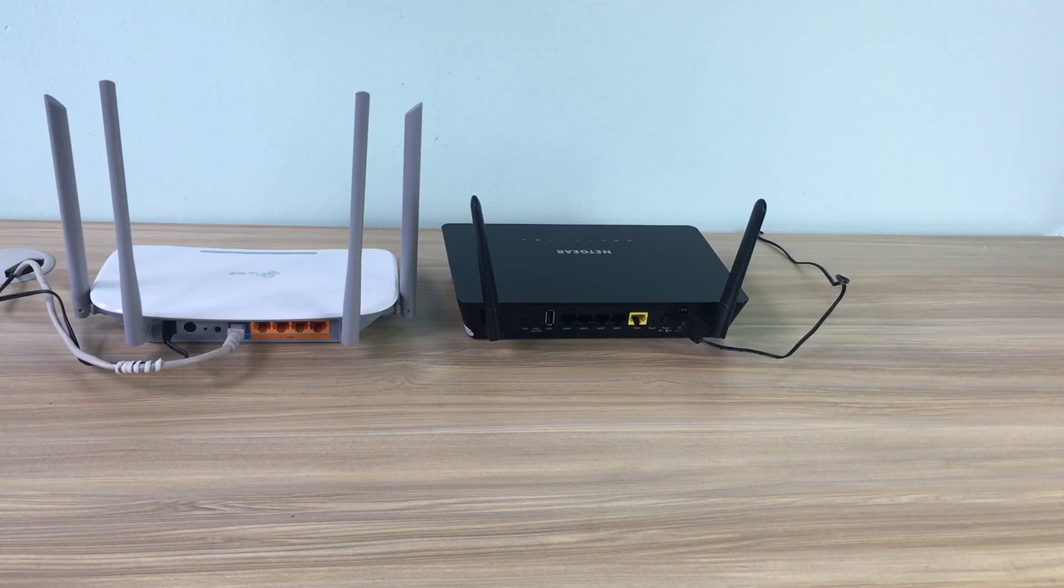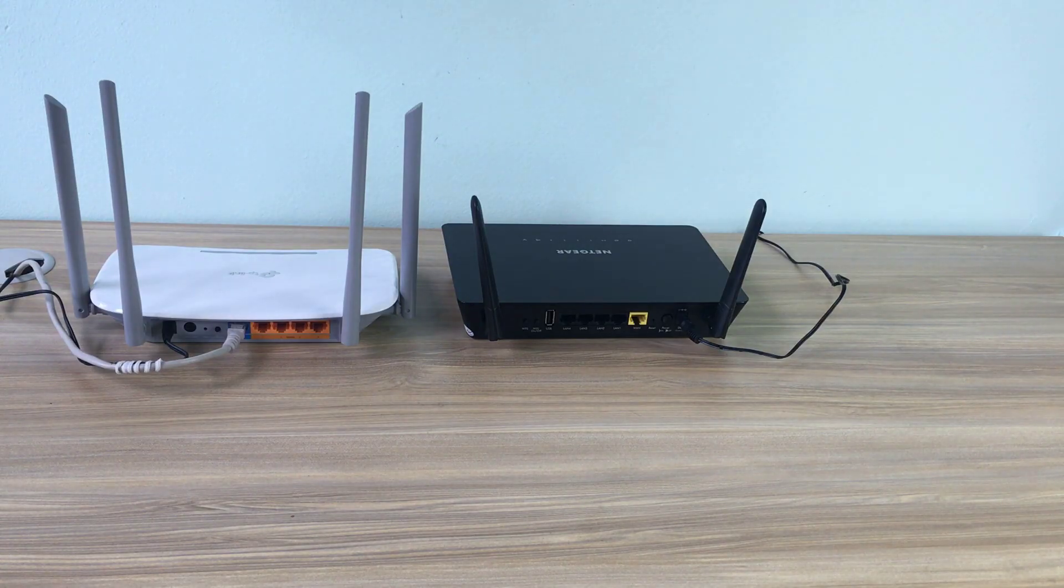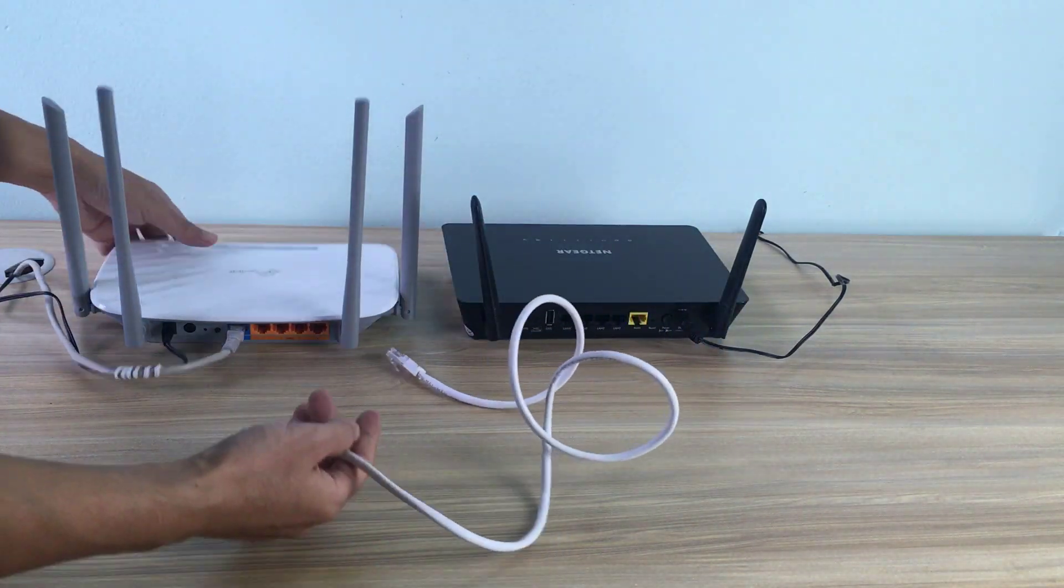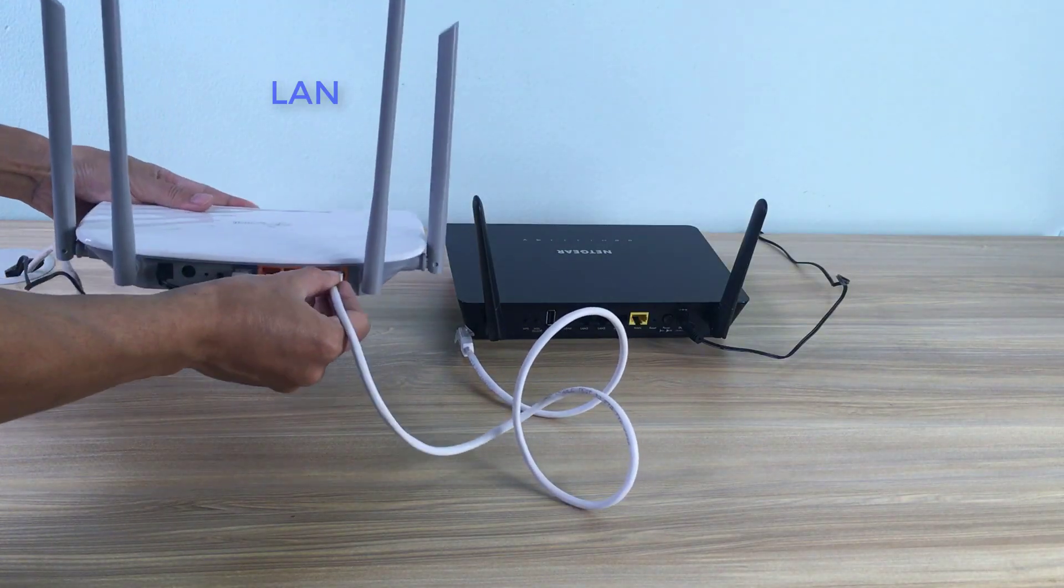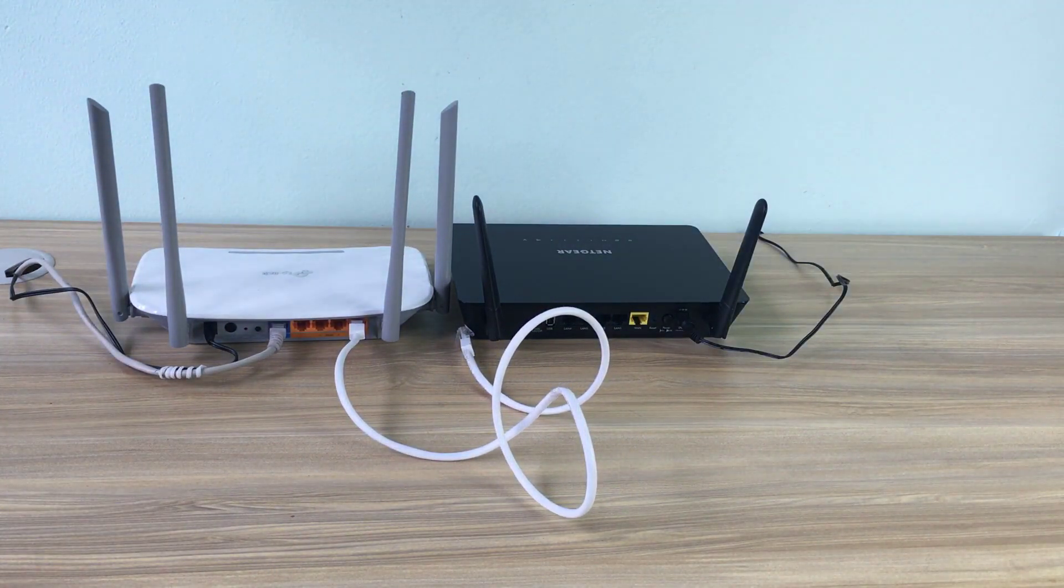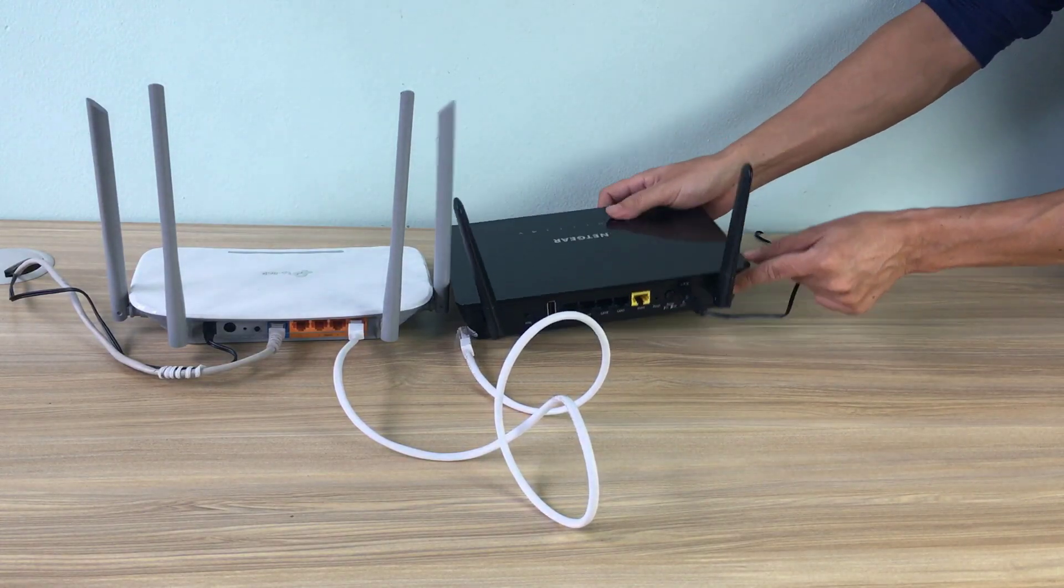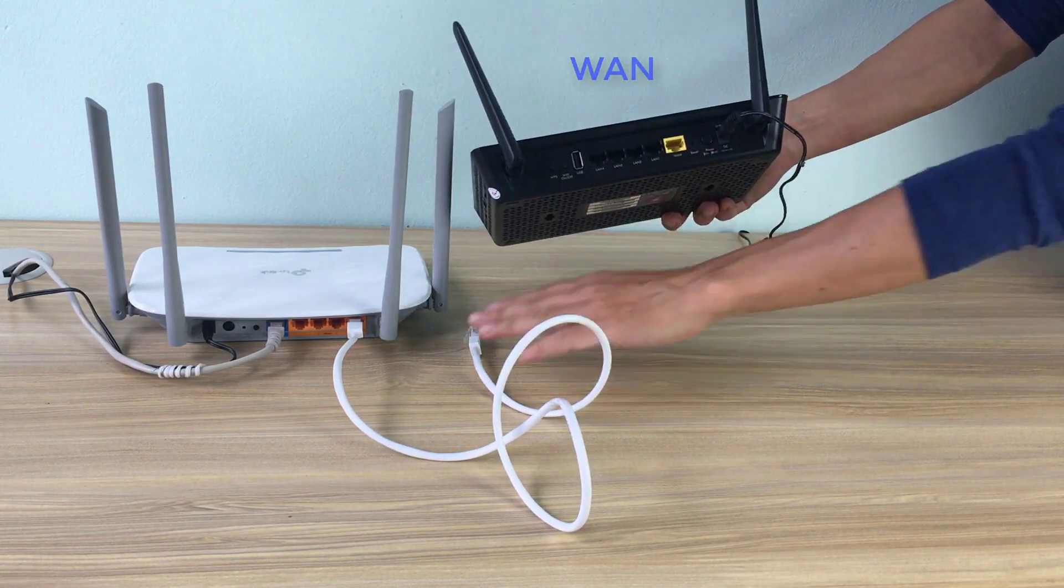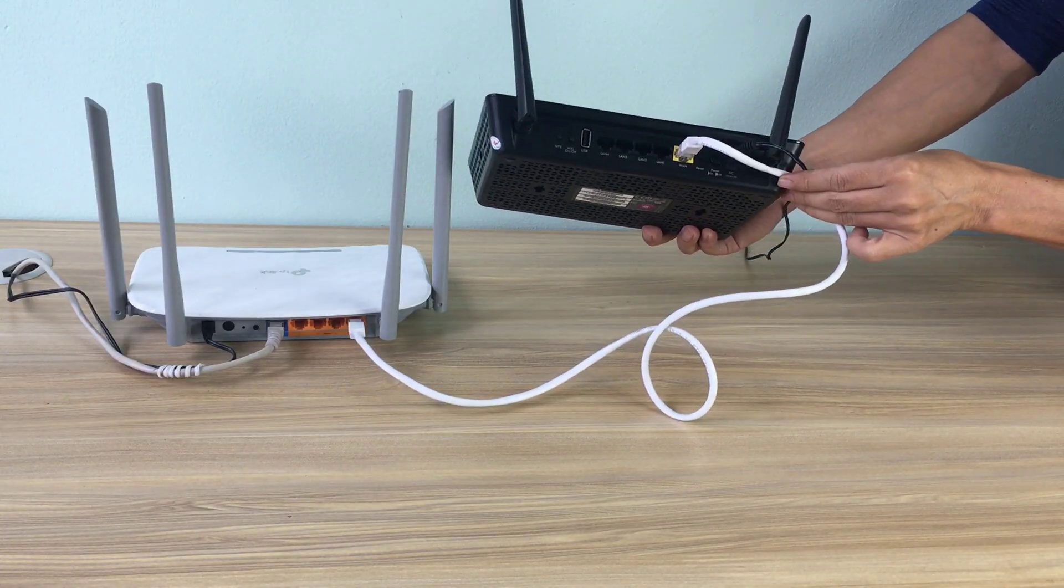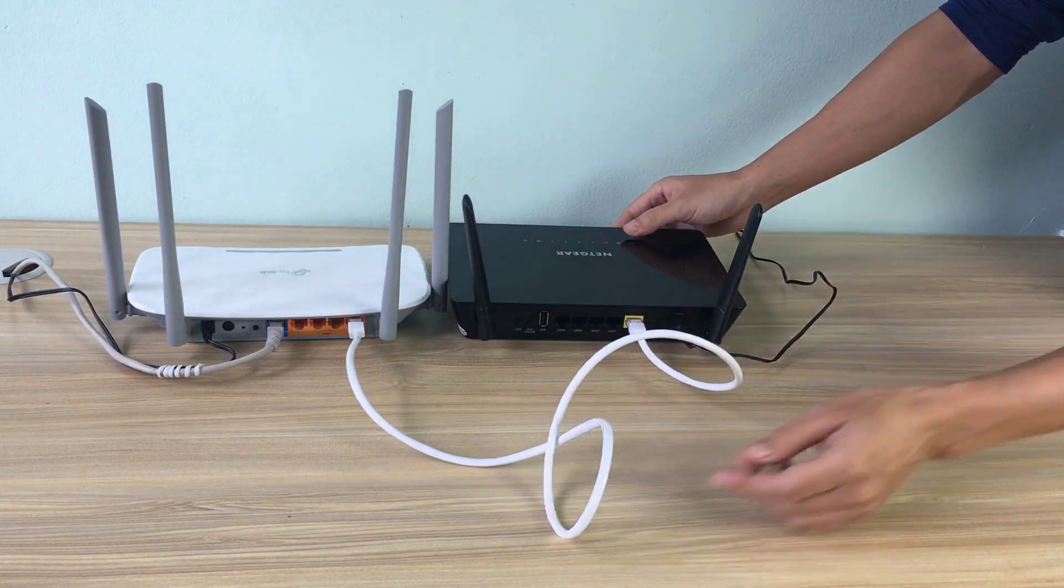Connect the first router to the Netgear access point. Use an Ethernet cable to connect to a LAN port on router 1, then connect to the WAN port on Netgear access point.